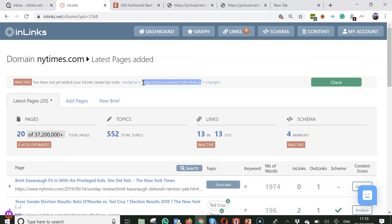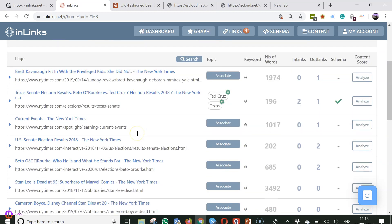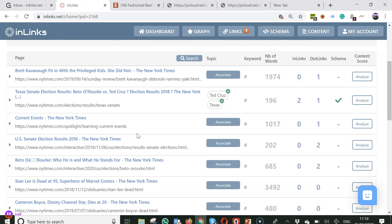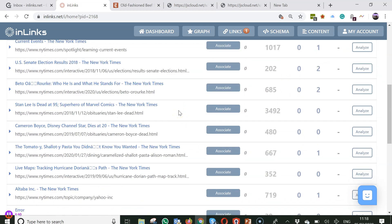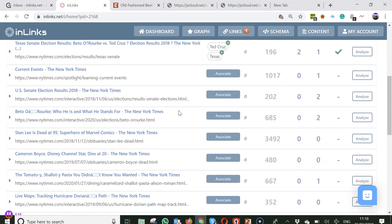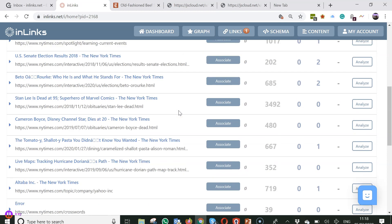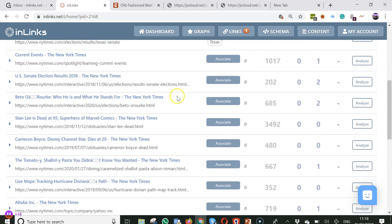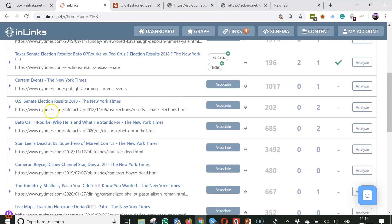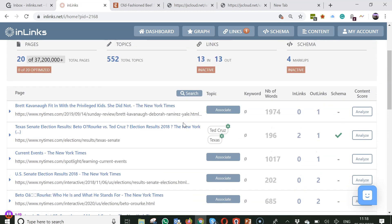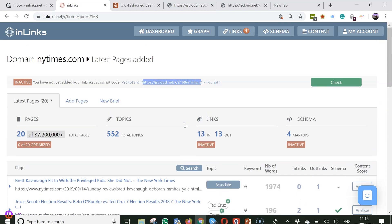Once you have added the code then you will get links being created. And you can see that on the dashboard if for this small setup for the New York Times was implemented there will be a couple of links going into this page on Texas Senate elections. There will be a link coming out or two links coming out of this Beto O'Rourke page and so you can see the links there.